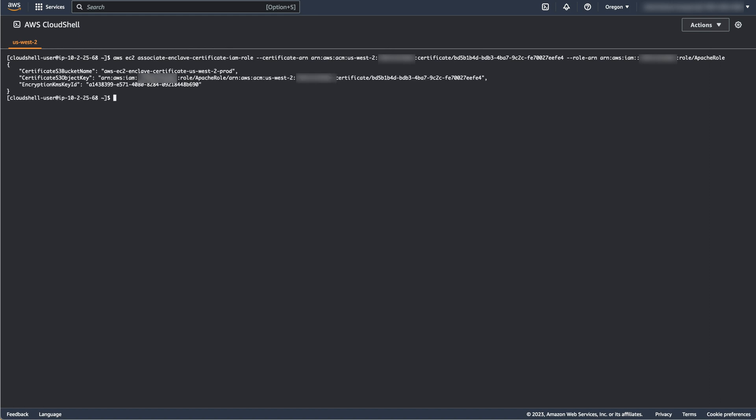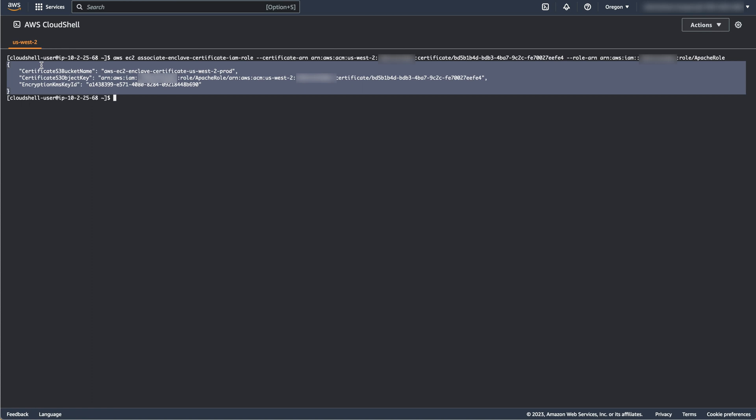CloudShell will return an output similar to what is shown on screen. Copy the output into a text editor as you will need the variables that the command returns later on.